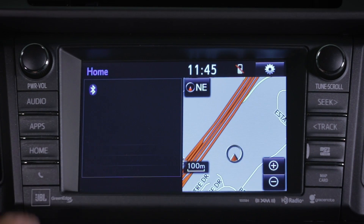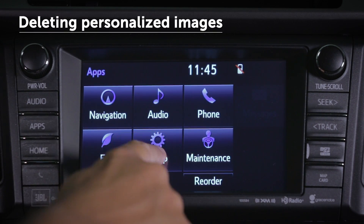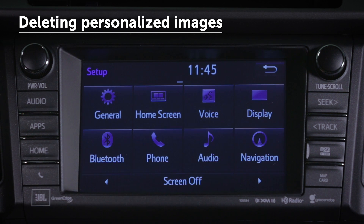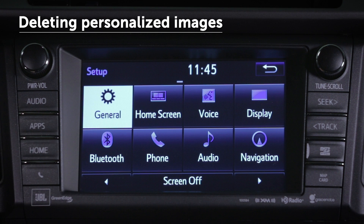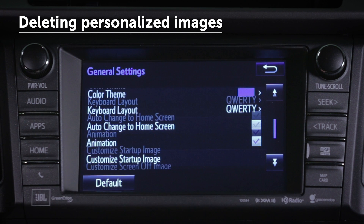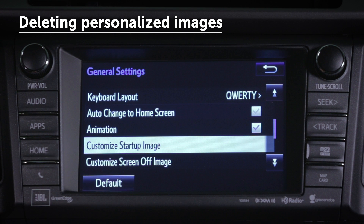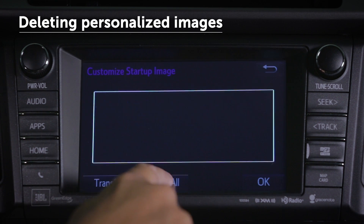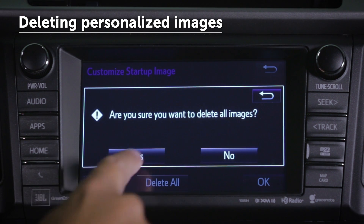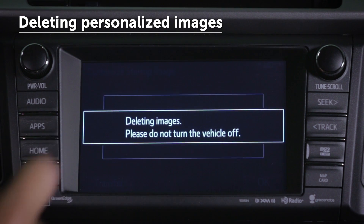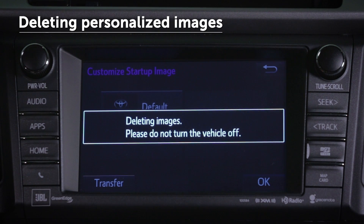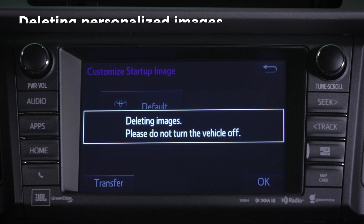To delete personalized startup or screen-off images, navigate to the General Settings screen. Then choose either Customize Startup Image or Customize Screen Off Image. Select Delete All and then choose Yes. Those screens will default to their original factory settings.